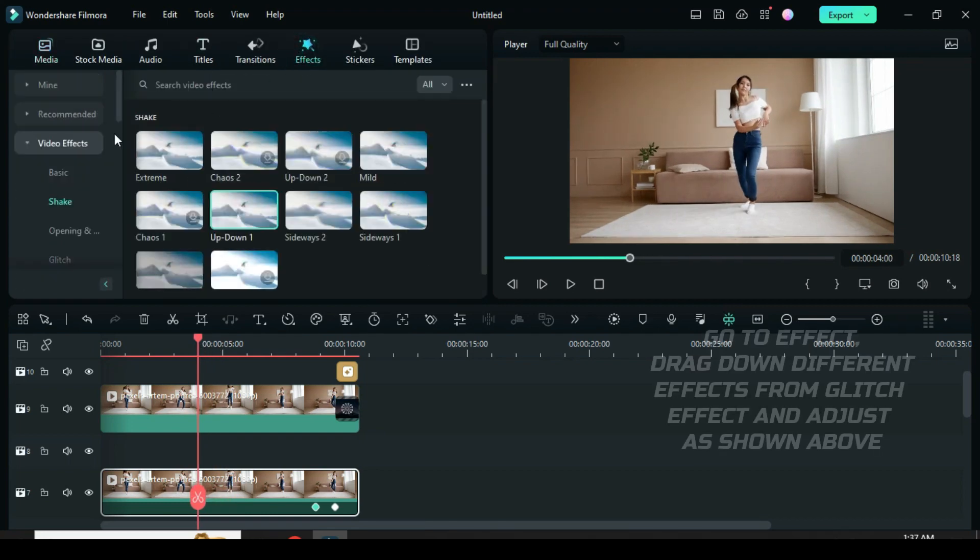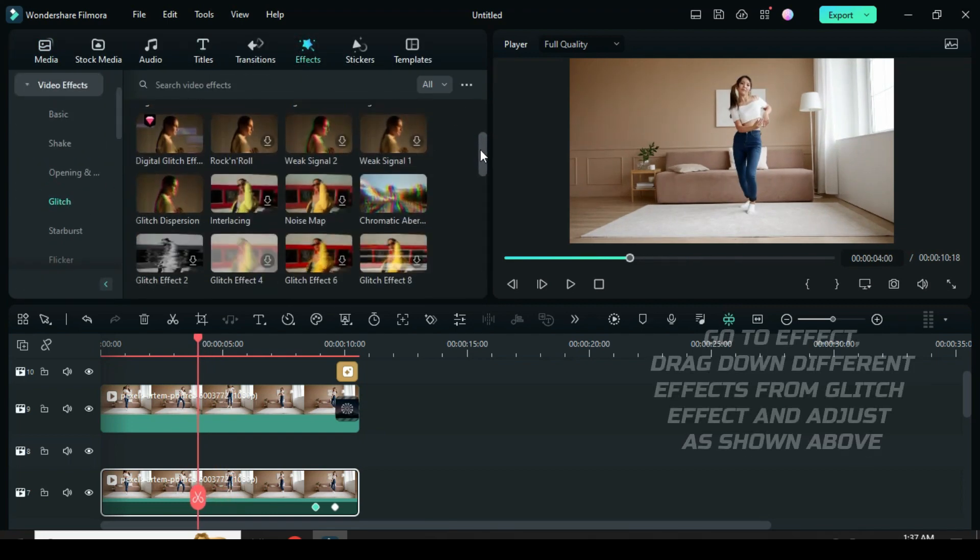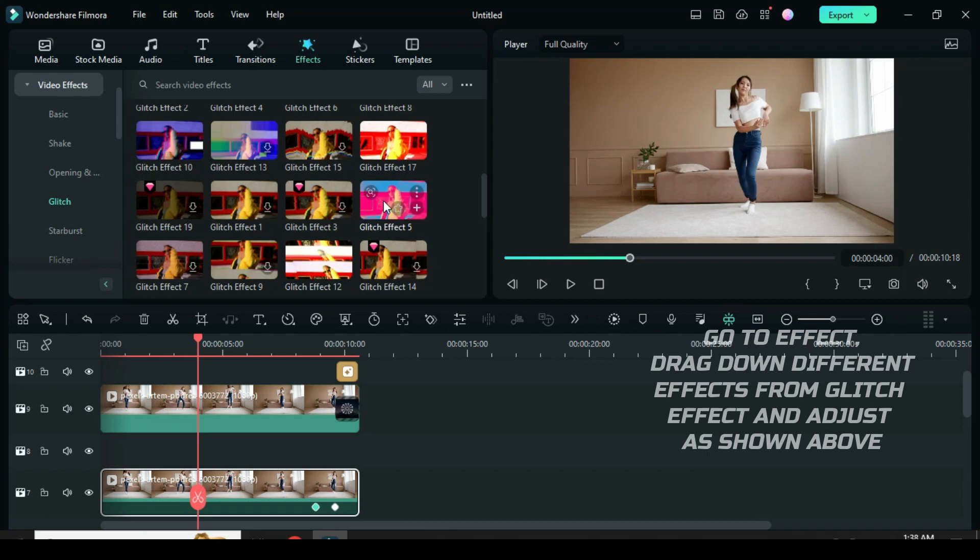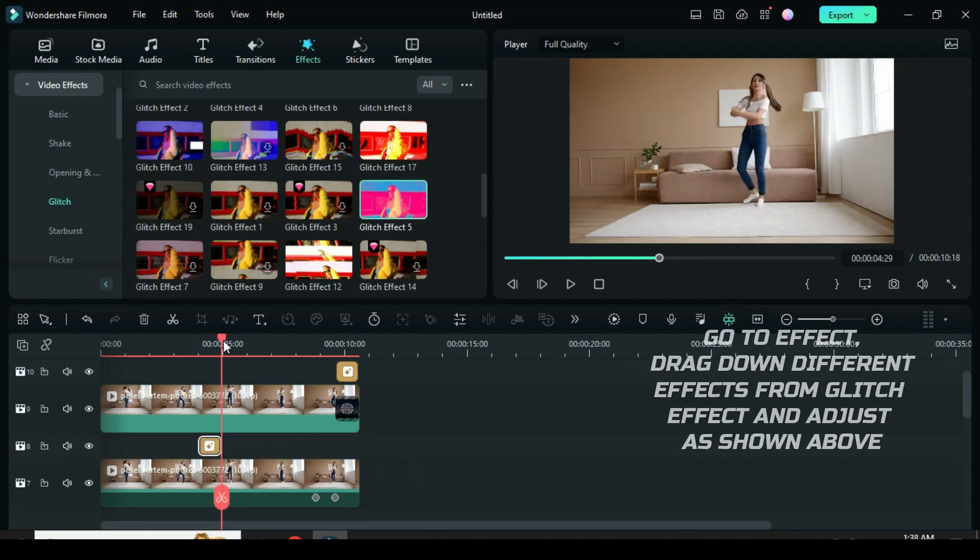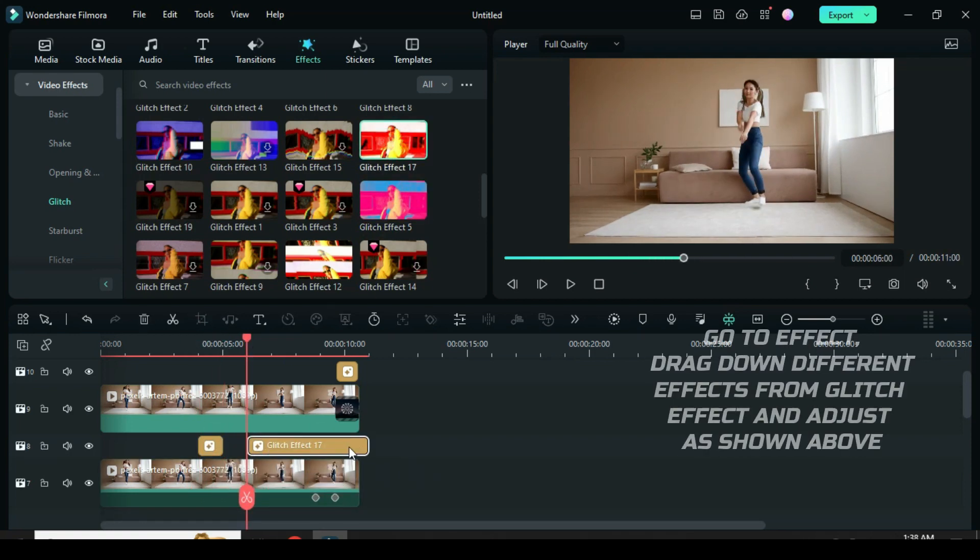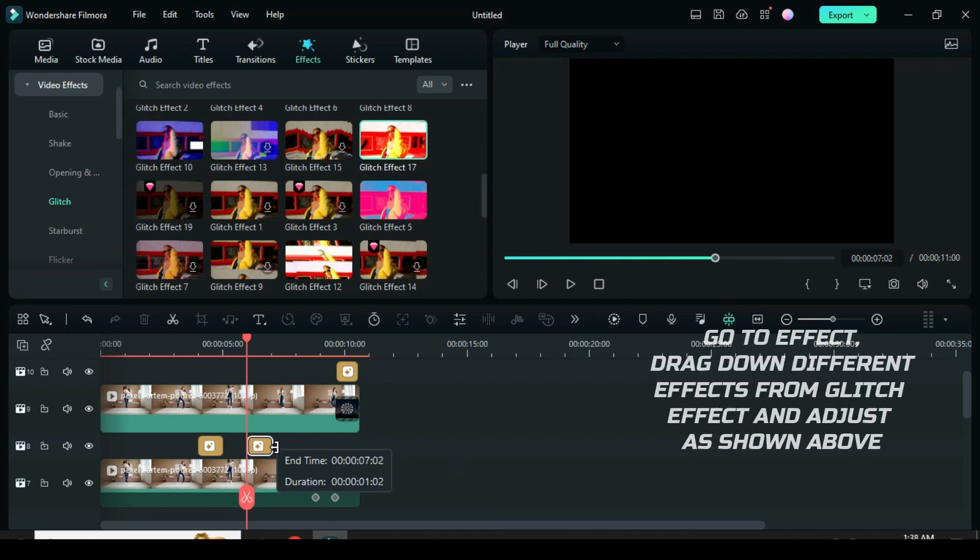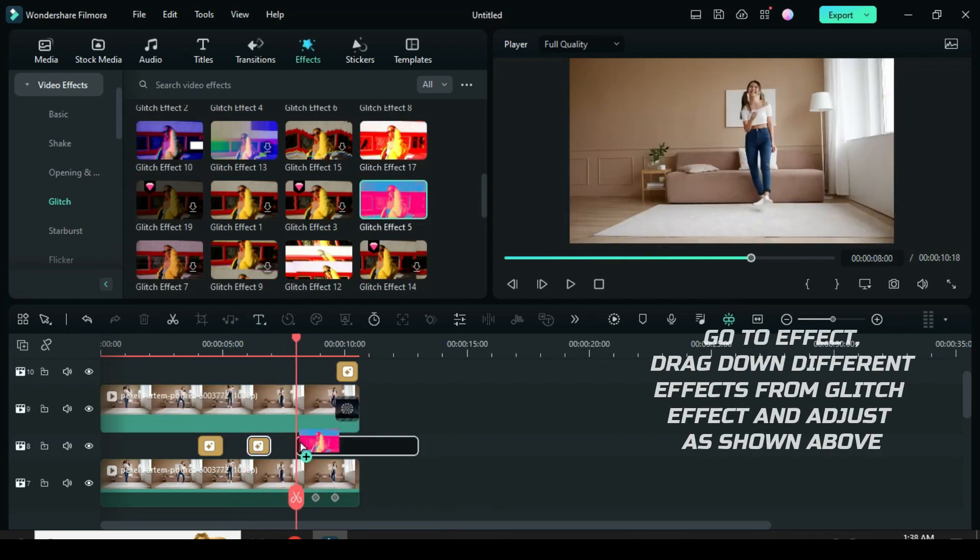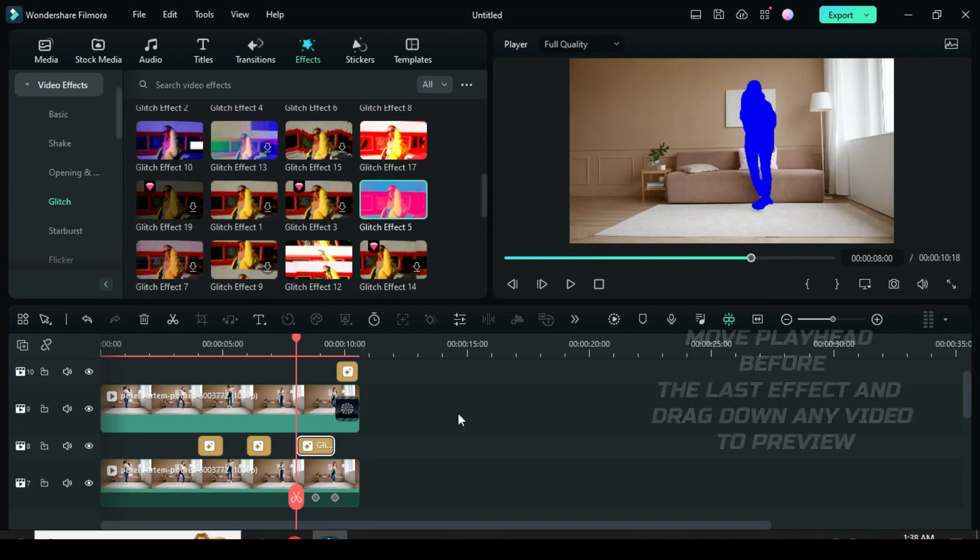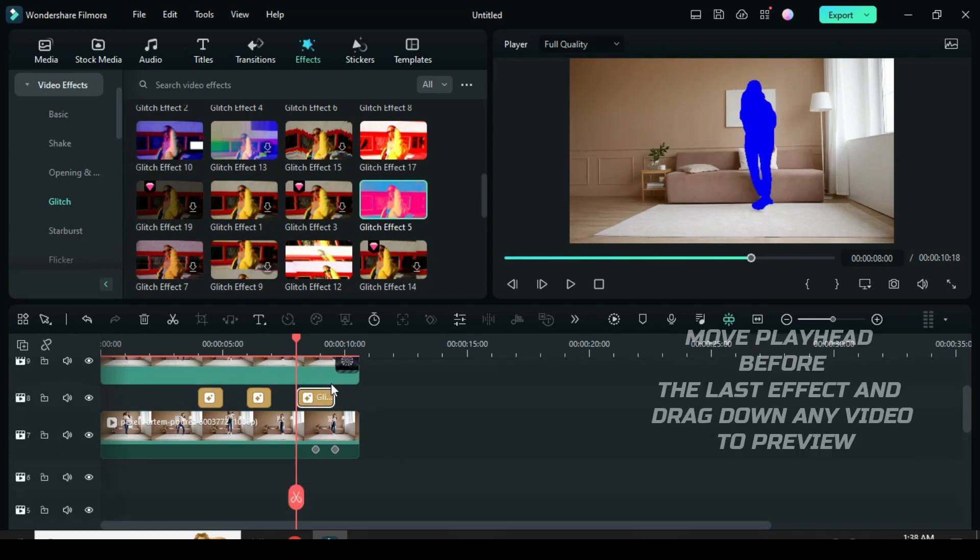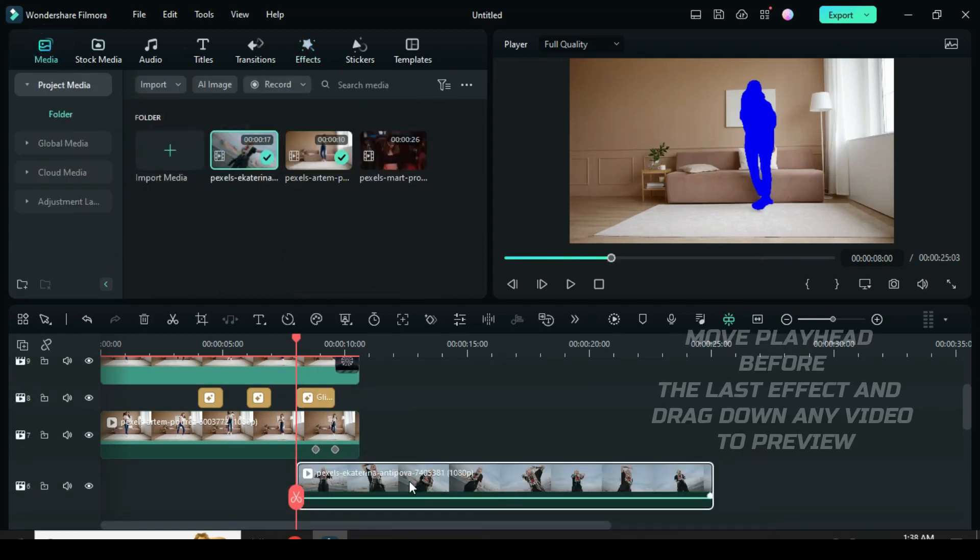Go to effect. Under video effects, select glitch and drag down any of your choice but I decided to go with glitch effect 5 and 17 and adjust as shown above. Now make sure the playhead is before the last effect then drag down any video to preview.